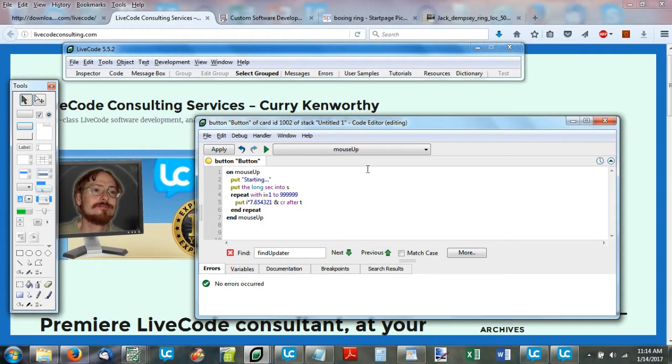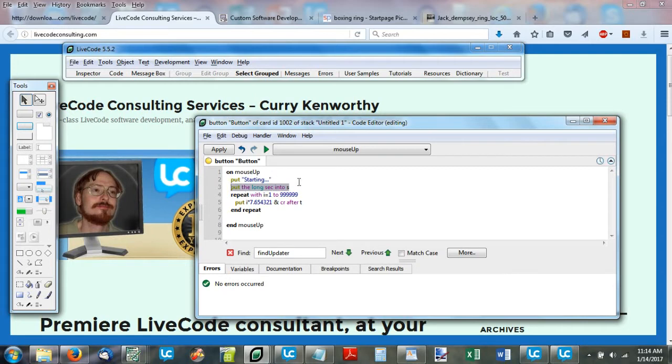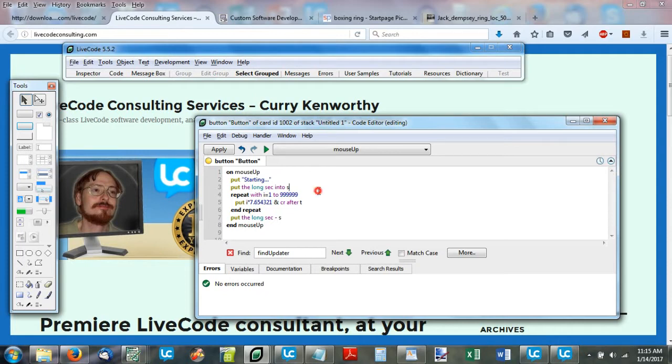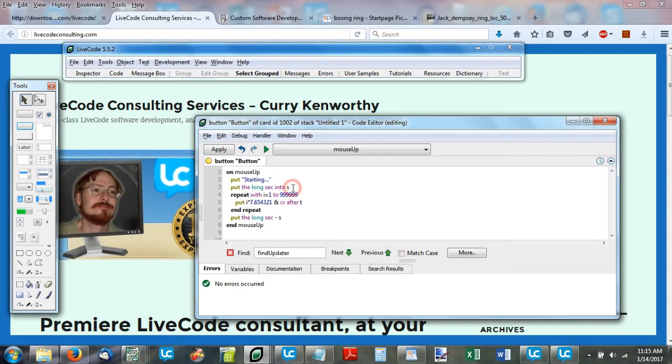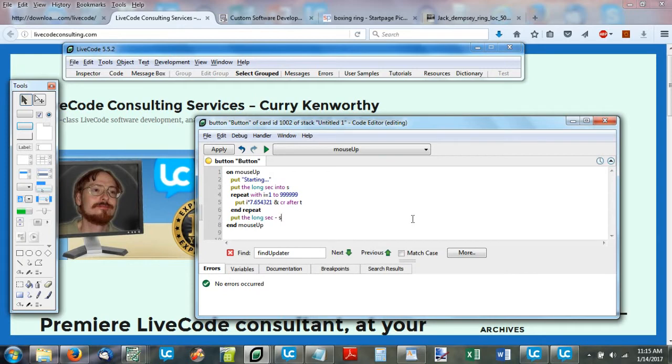What I'm going to do is repeat with i equals one to almost a million. Then inside each of those repeat loops, I'm going to put i times 7.654321 and cr, which means I'm going to append a carriage return so each one will be on a line. I'm going to put that after t, just using t as a simple variable name for text. So each repeat loop going through here, we're going to multiply i and put the result after our variable t on a separate line.